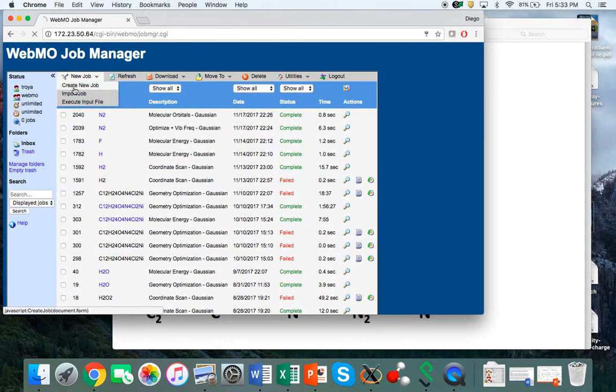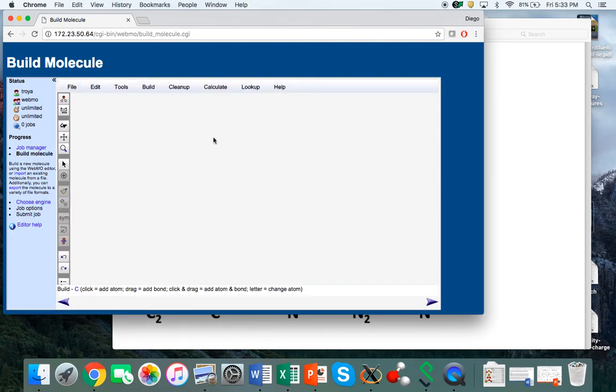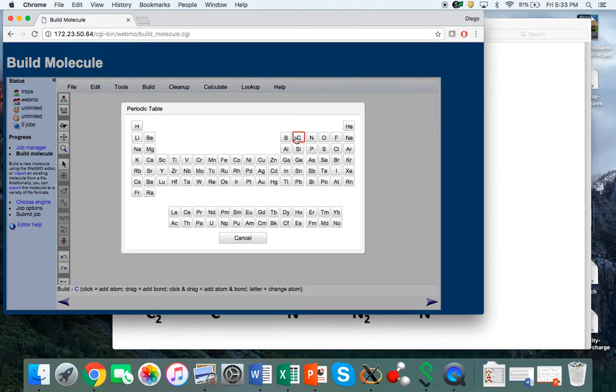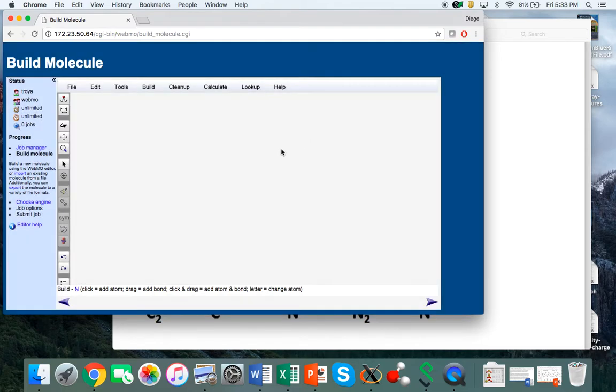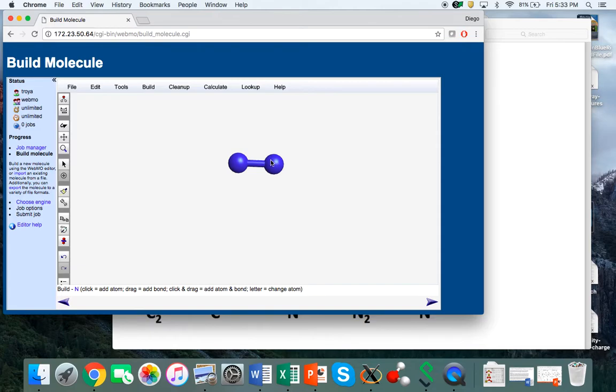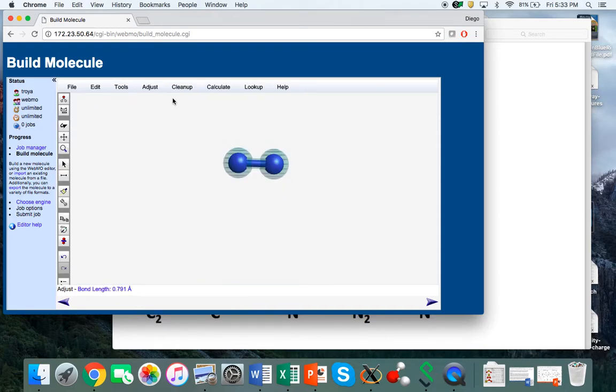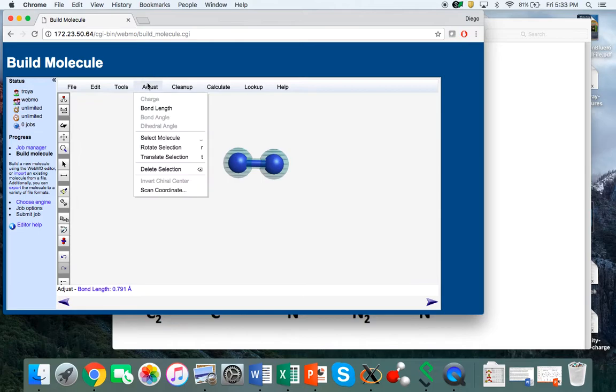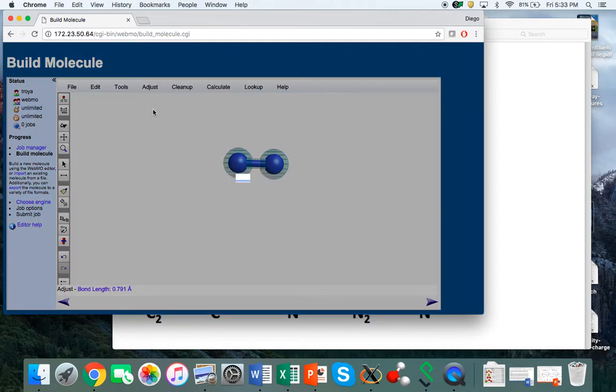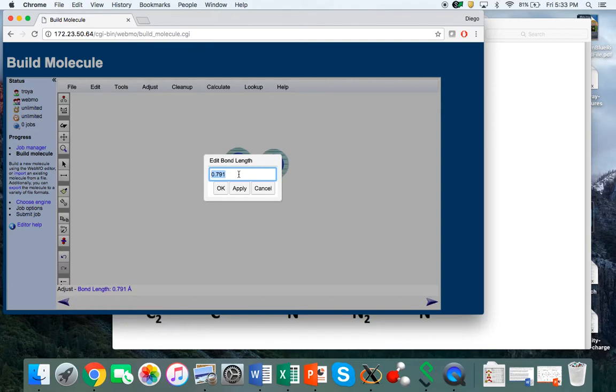You create an input for the N2 molecule by going to the periodic table, drawing two nitrogen atoms, connecting them with a bond, and adjusting the bond length to something reasonable. This bond length is 0.8 Angstroms, but in reality it's about 1 Angstrom, so we'll start with a guess of 1 Angstrom.